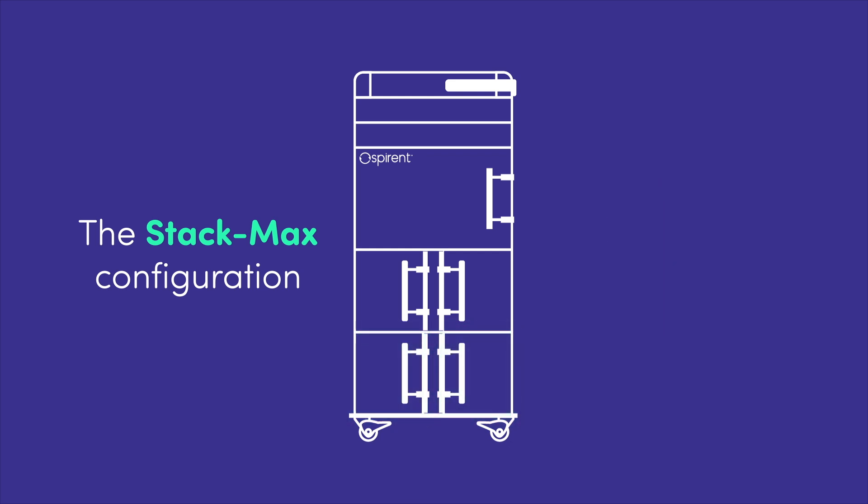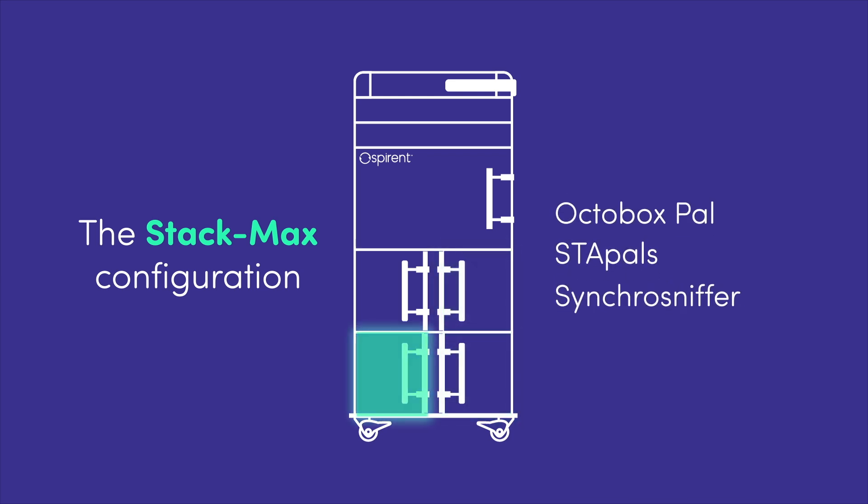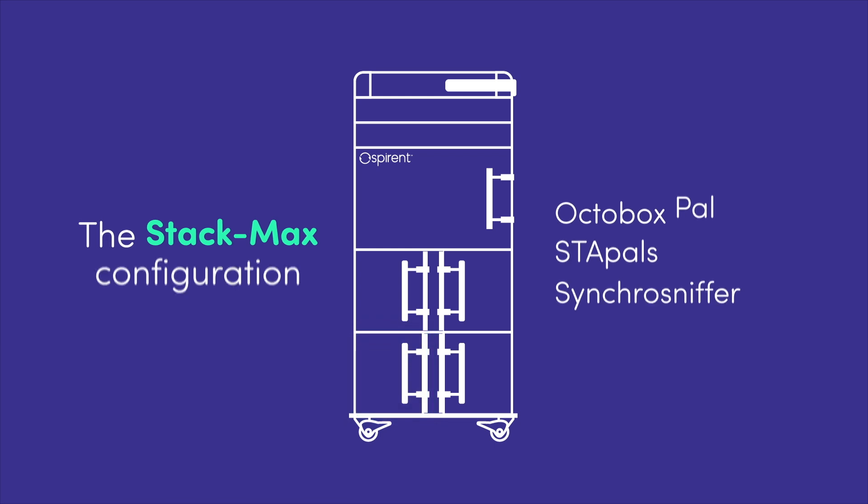Each chamber is equipped to test off-the-shelf end-user devices, as well as house Octobox PAL or StayPALs that function as traffic endpoints or synchro sniffer probes for performance testing.